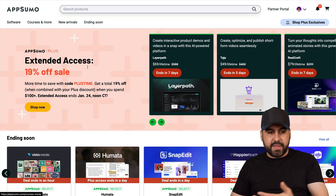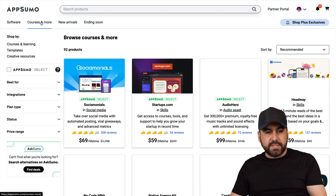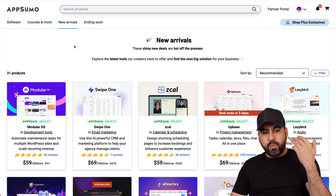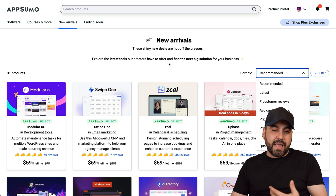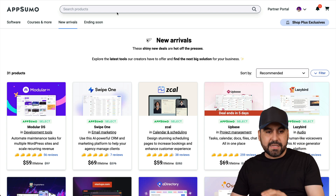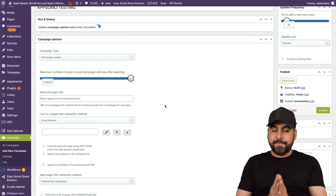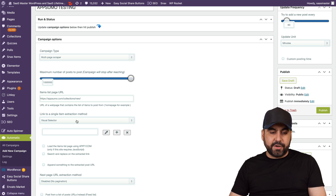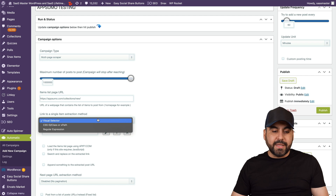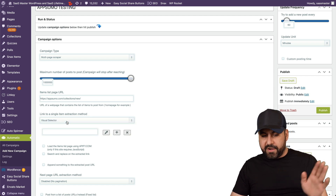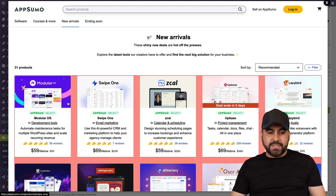Next we need the link — head over to AppSumo where you'll find several places with deals. You can scrape software, courses, new arrivals, etc. I'll do 'New Arrivals.' You can select filters and that will update the link. I'll grab that link, go back into my campaign, and paste it. Then you want to set up the selector — the visual selector works fine here.